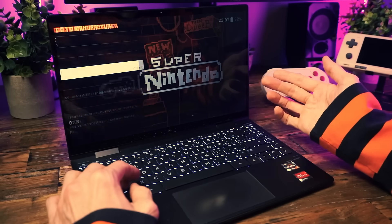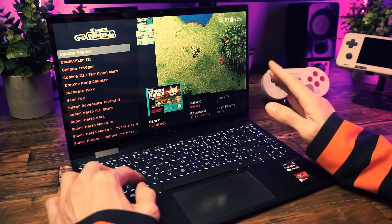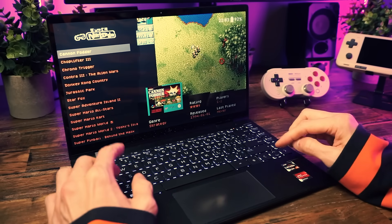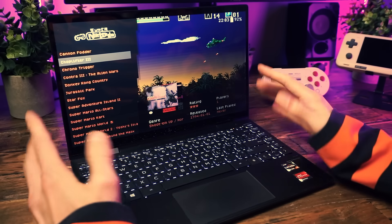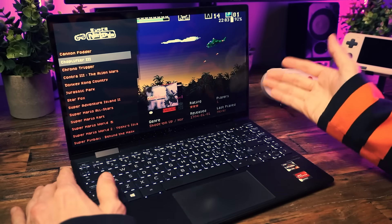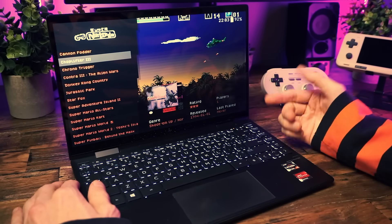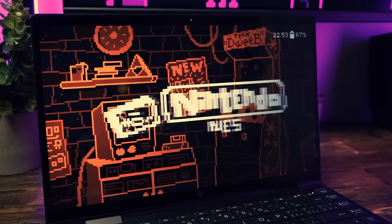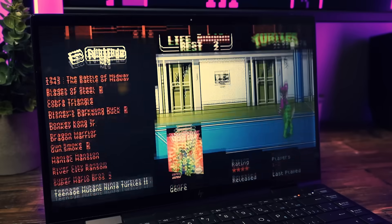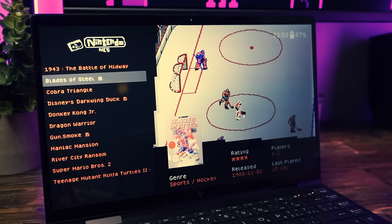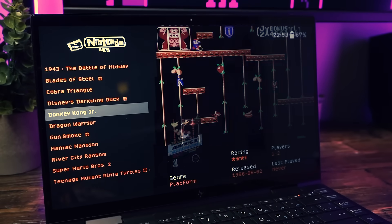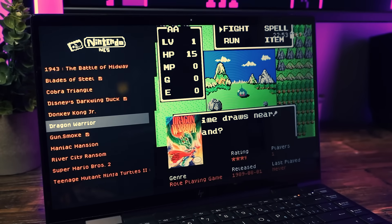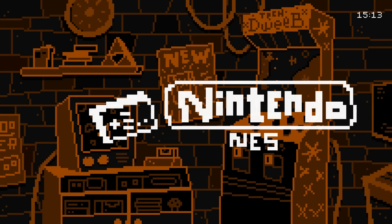There are different methods of playing retro games on a laptop or any computer really. The topic of this video is retro games on a laptop, but these same principles apply to any PC in general. But in my opinion, the simplest and easiest and best way to play retro games on a computer, especially a laptop, is with a little program called RetroBat.